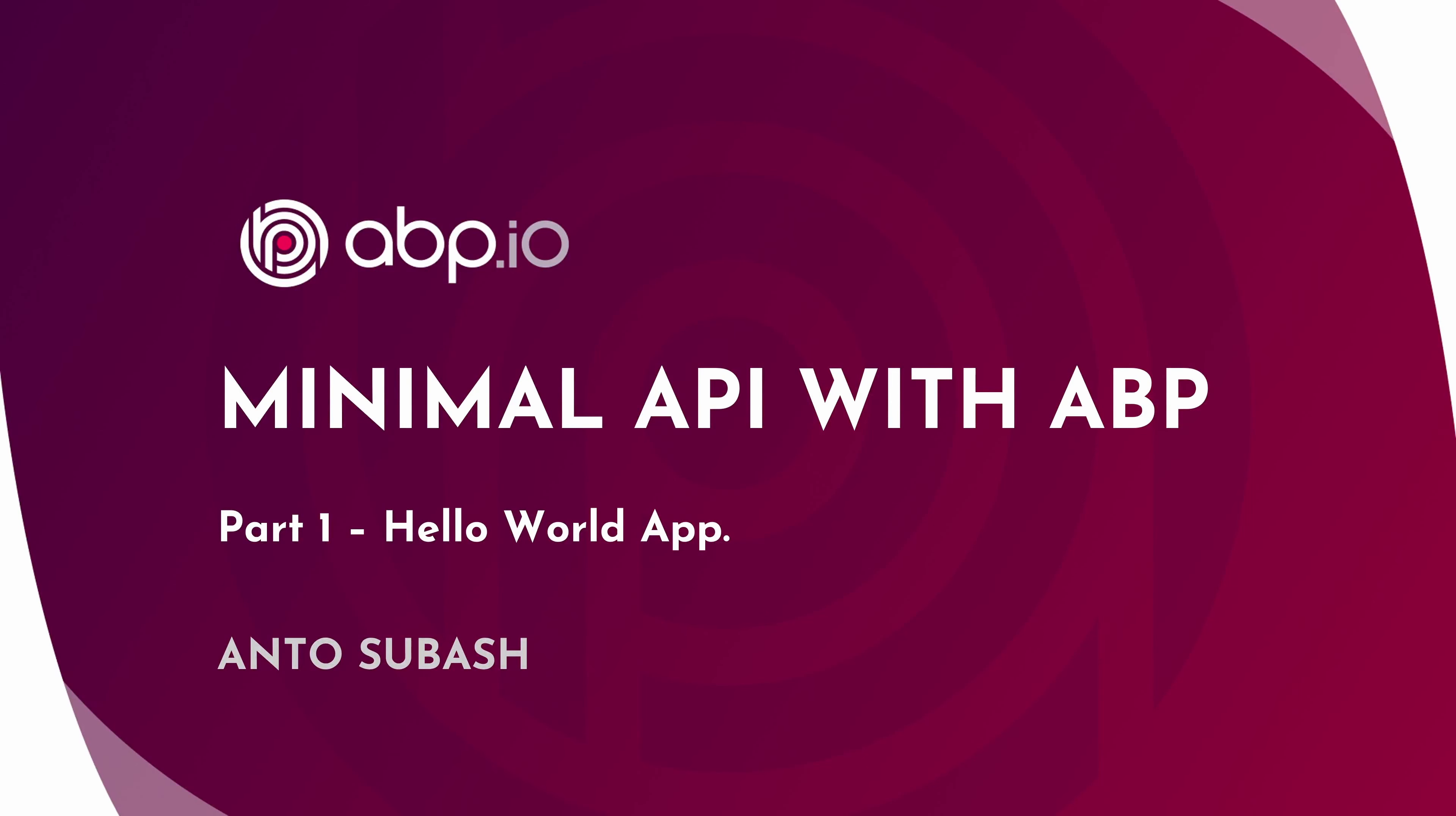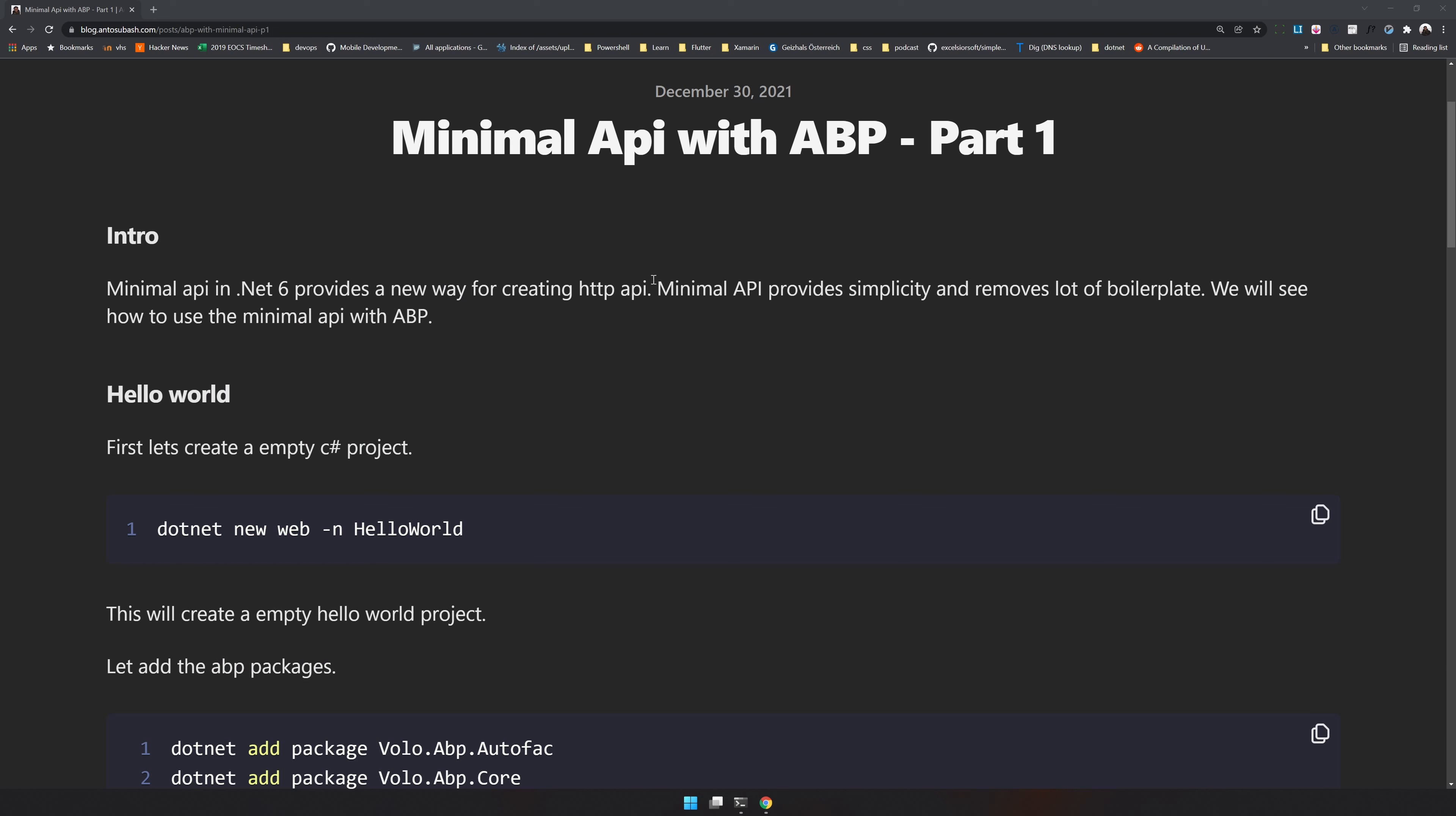Hello there, welcome back to the channel. In this video, we are going to see how to do minimal APIs with ABP. Minimal API is the new feature in .NET 6. It is aimed at new developers coming into the .NET ecosystem where they can quickly create an API with a few lines of code. In this video, we will see how to create a minimal API with the ABP.